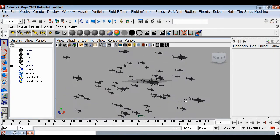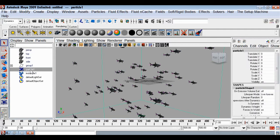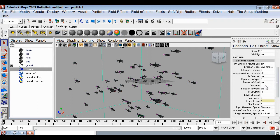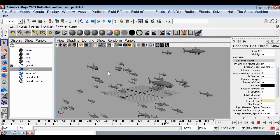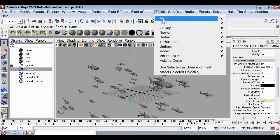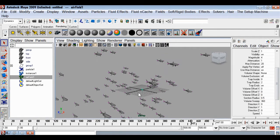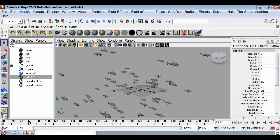Delete the turbulence field. Now we want the fish to move forward driven only by fields, so click on the particles and set Conserve to zero — particles will only be animated by our fields. To move the fish forward, select particles, go to Fields > Air, reset everything and create it. Set Attenuation to zero so it applies all over the scene without fading off.